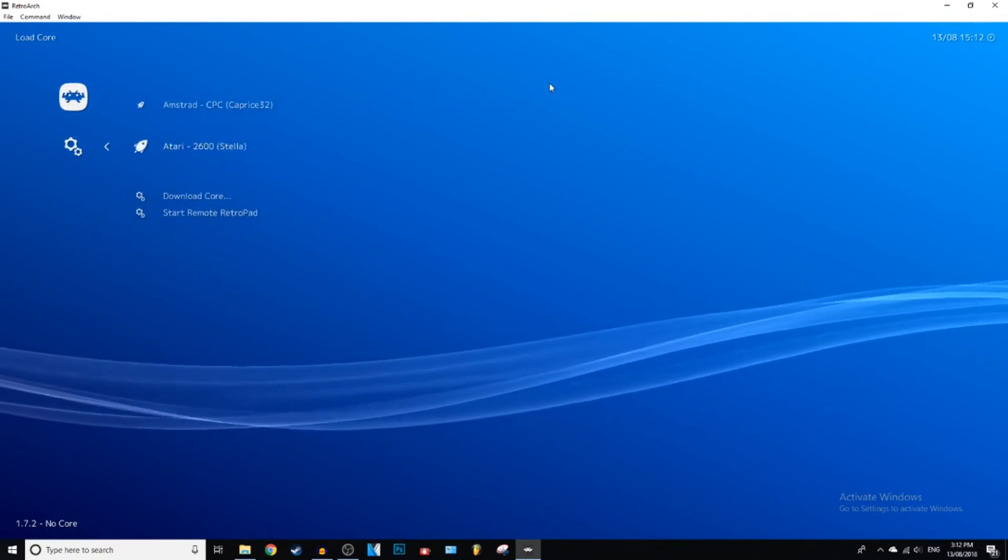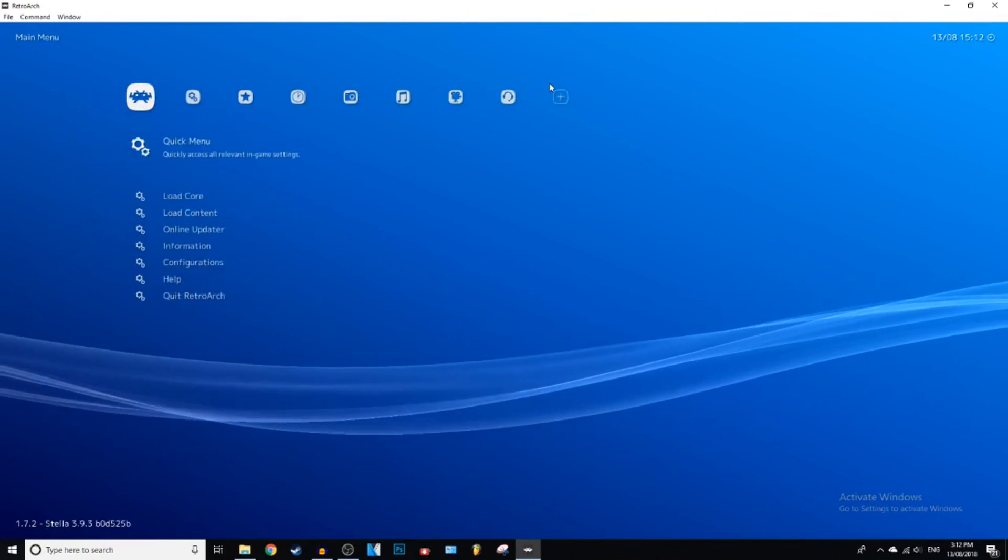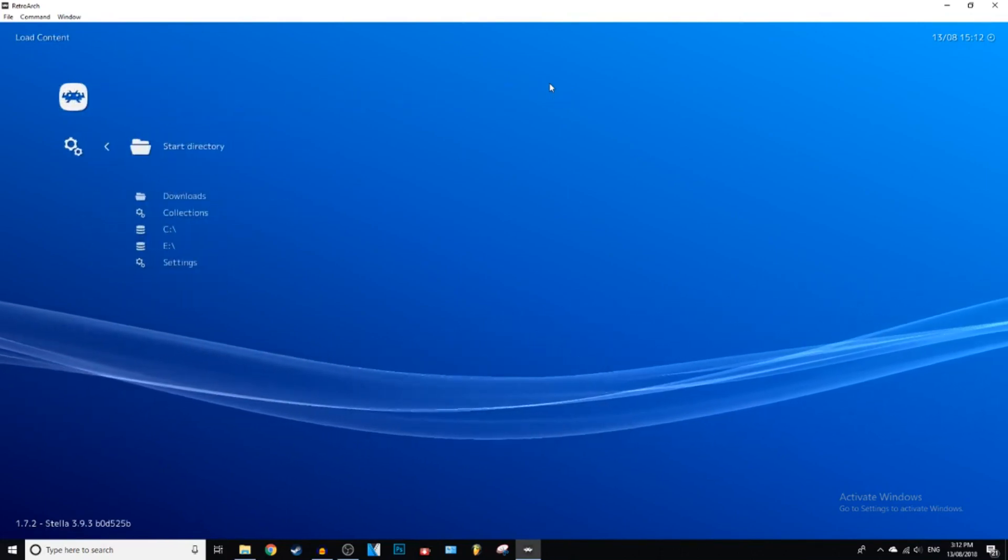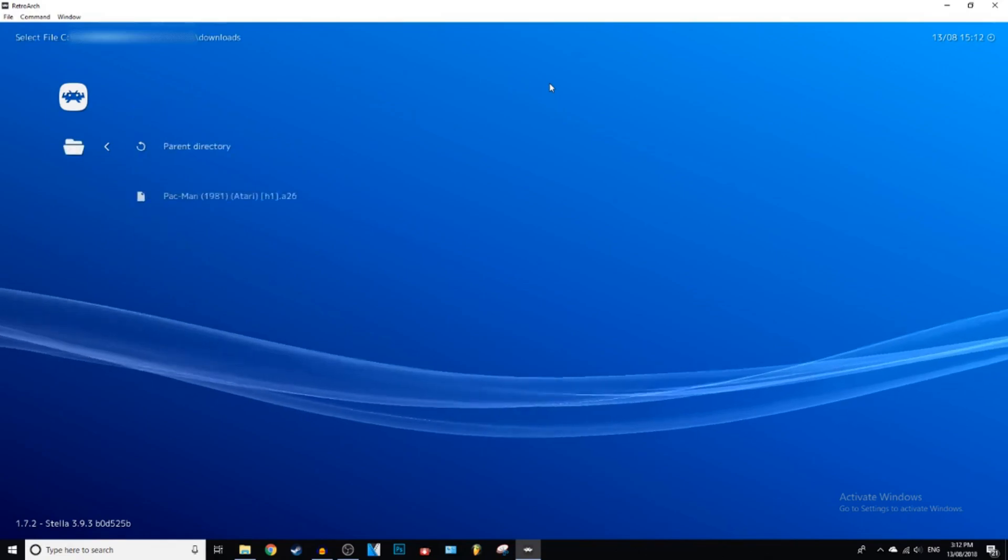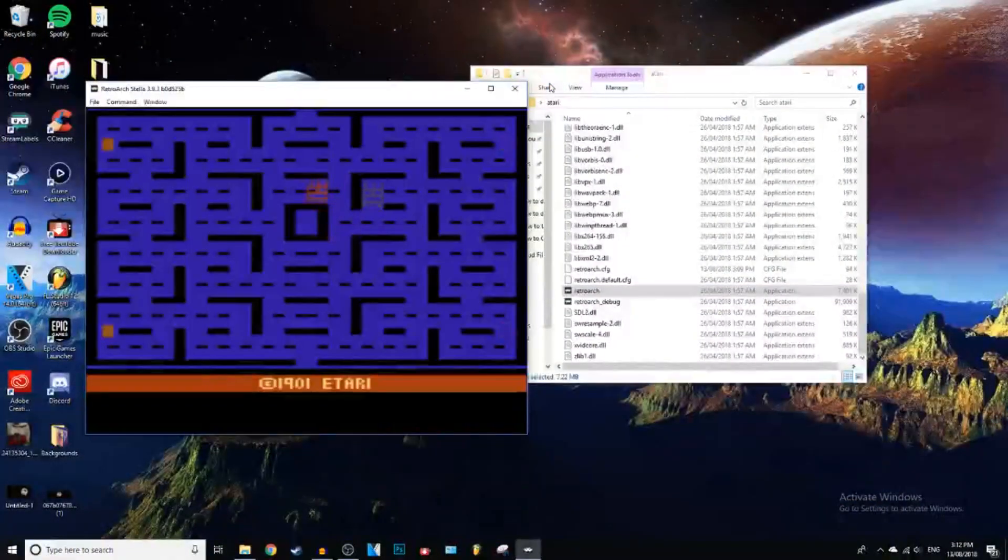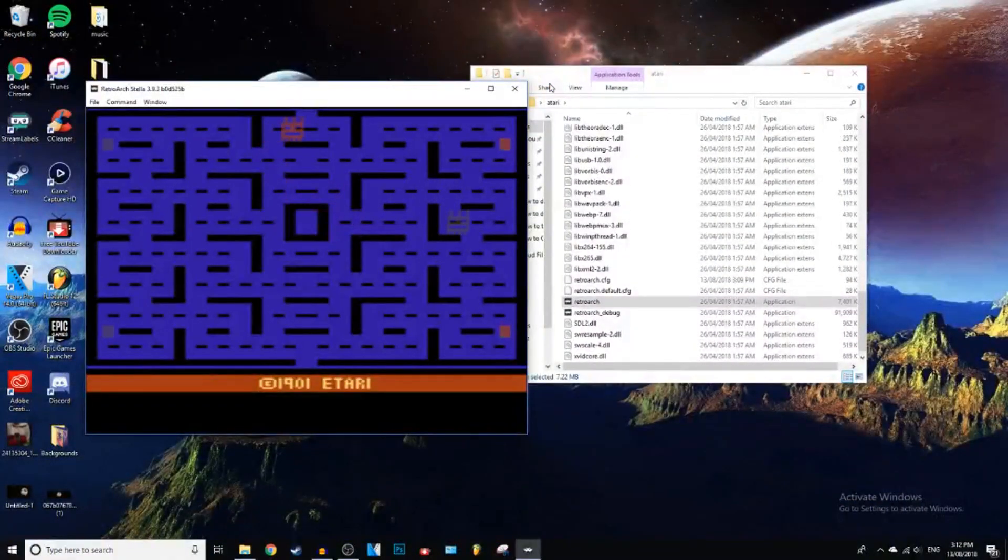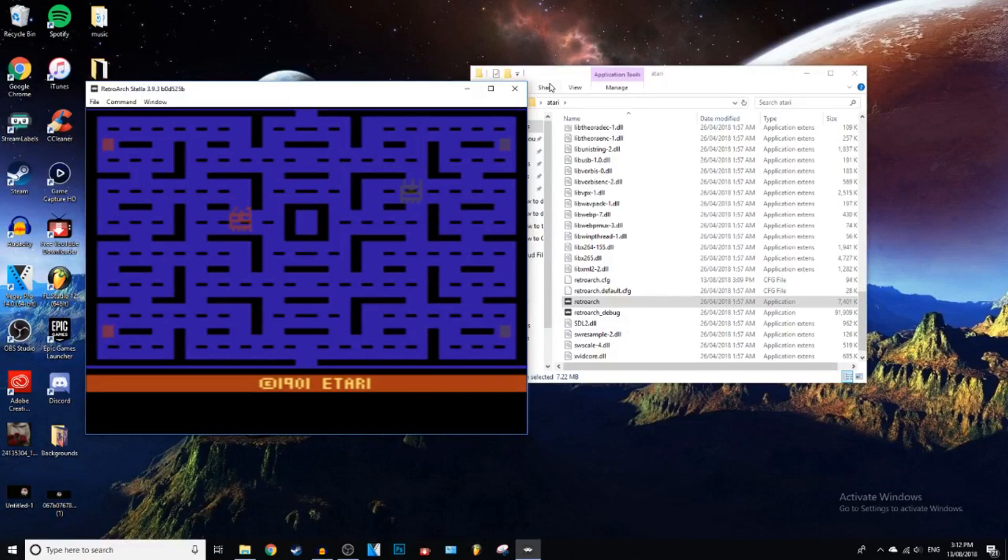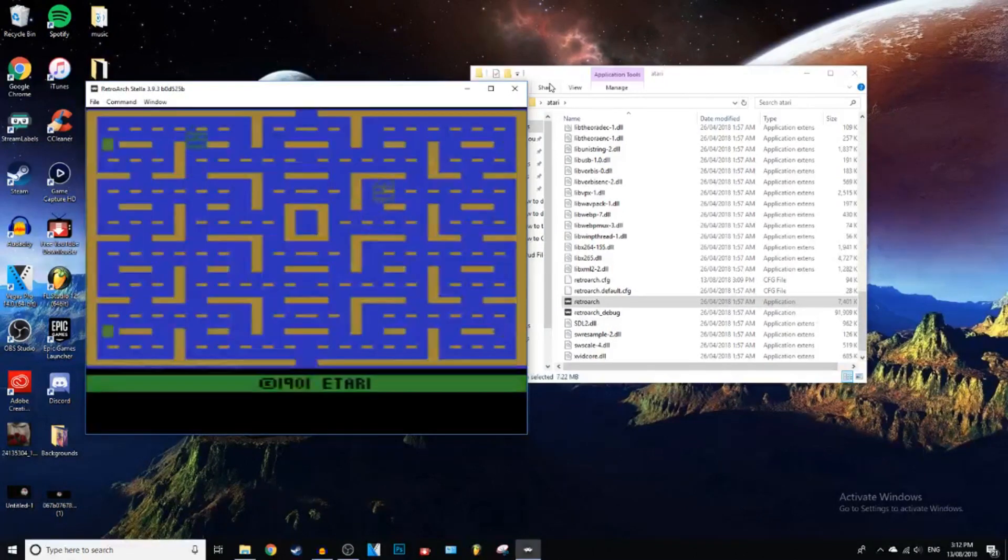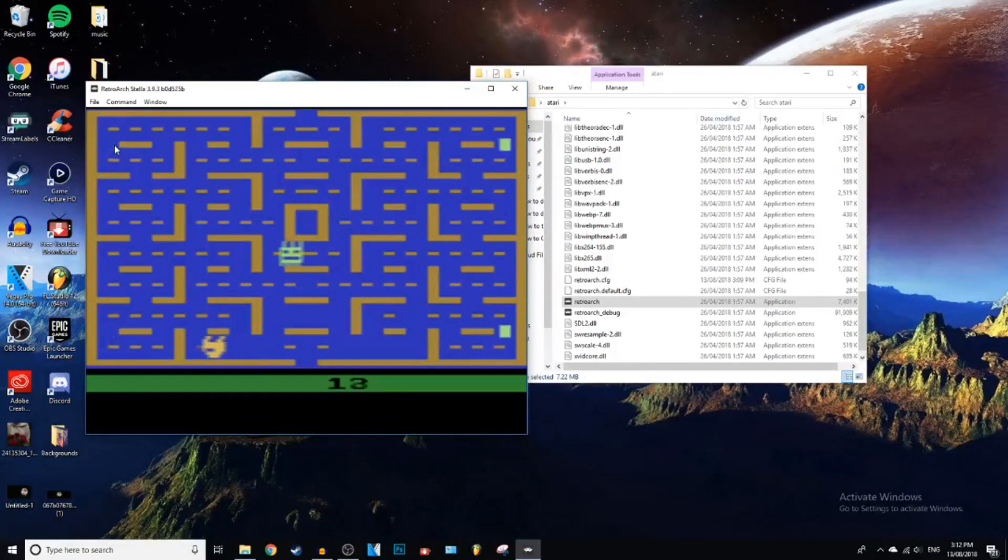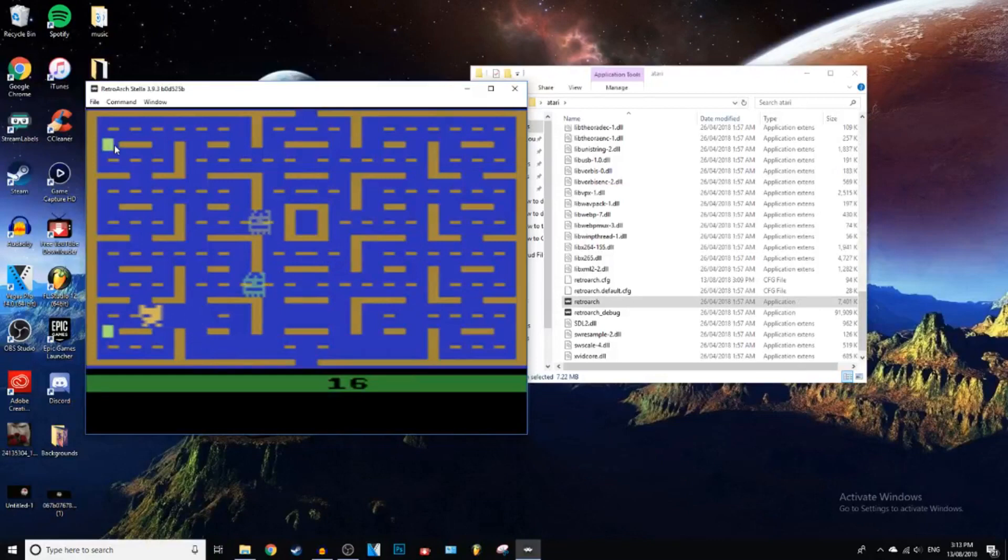Load Core. Atari. And then load Content. Downloads. Pac-Man. And bang. There you go. And you can do that with any game that you want. So as you can see, I'm really playing this. And it's pretty hard. And you can do this with any game. Keep in mind.